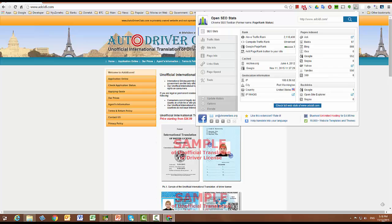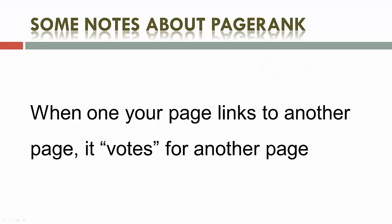For example, the number 3 will indicate that the current web page is in the section between page rank 3 and page rank 4. Summarizing all of the above, we can formulate some notes about a page's page rank.